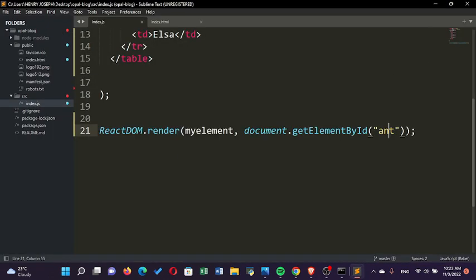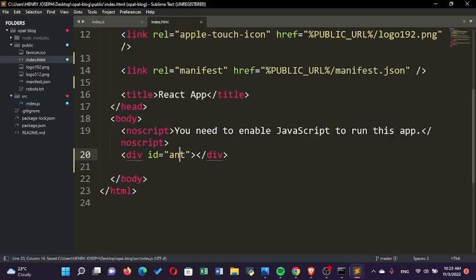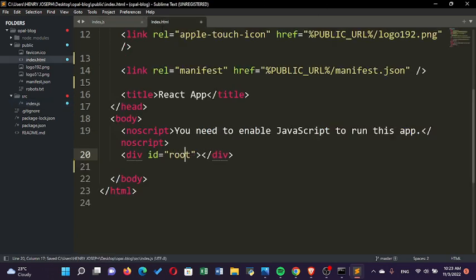But for convention's sake, we can leave this as 'root'. Then we can come back here and leave this as 'root'.